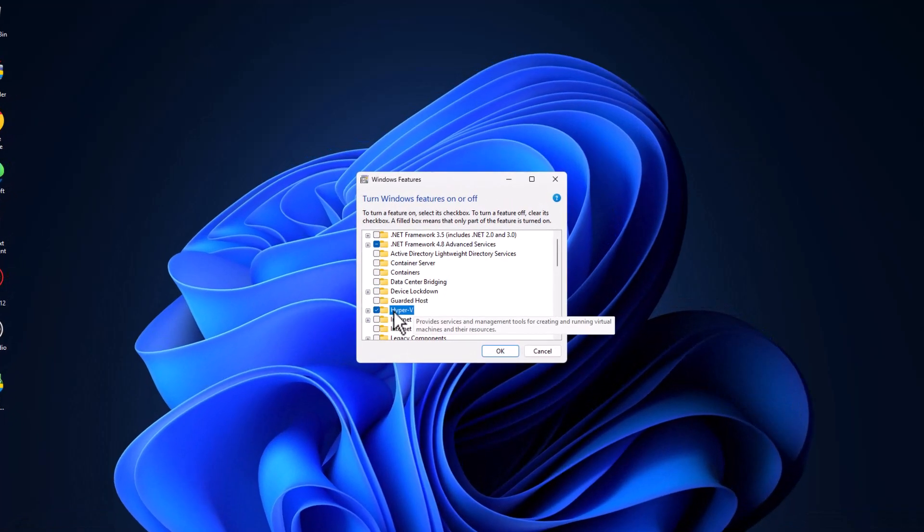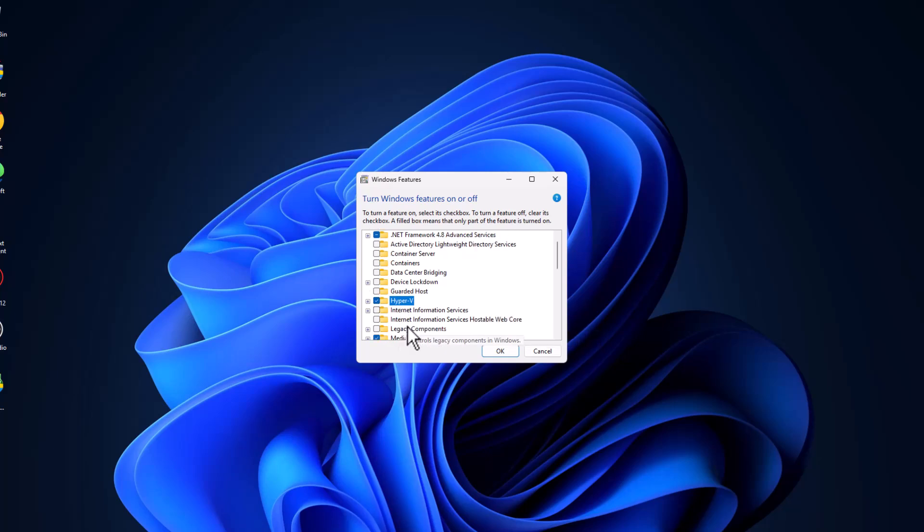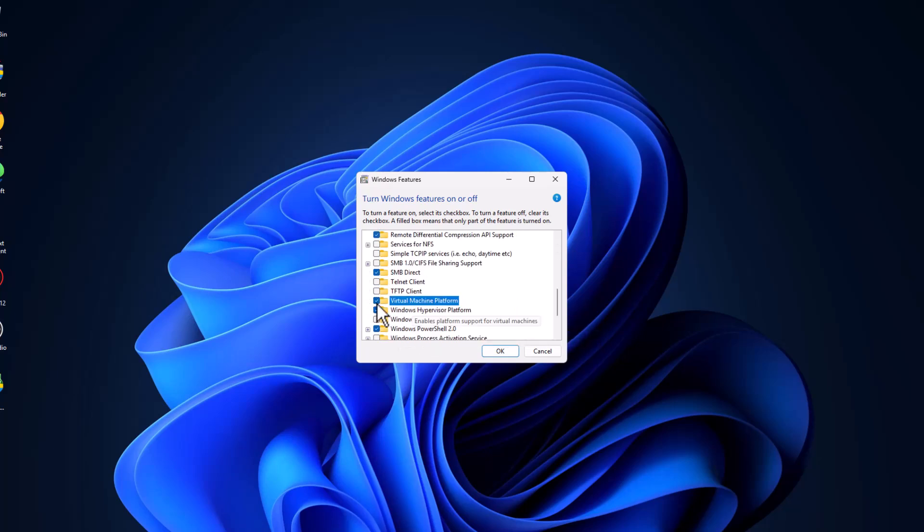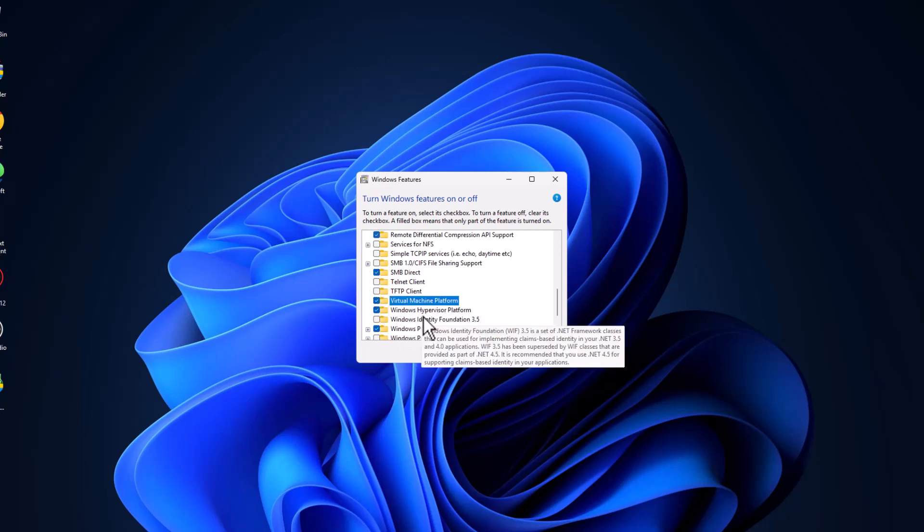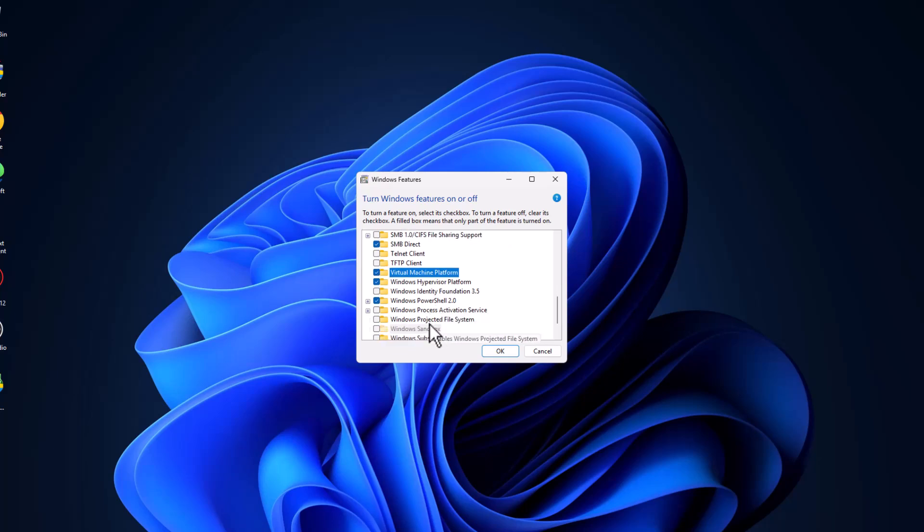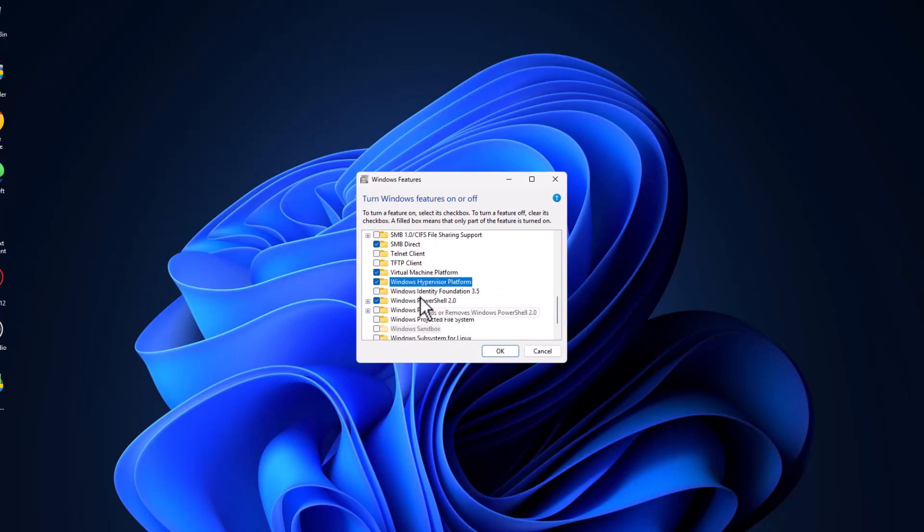Just need to check mark the Hyper-V box over here and find virtual machine platform. Check mark the virtual machine platform and scroll down and find Windows hypervisor platform, check mark it.